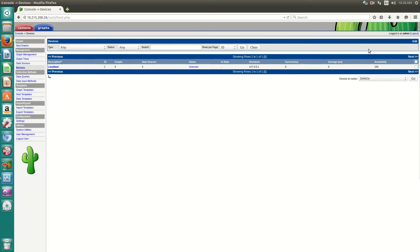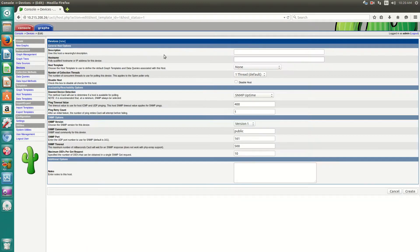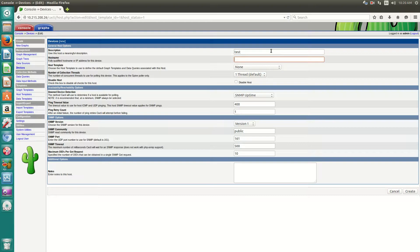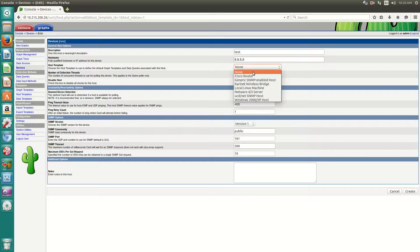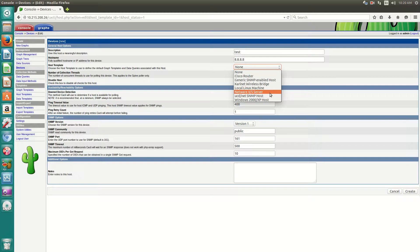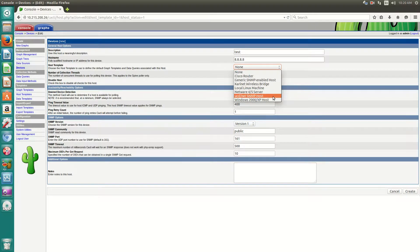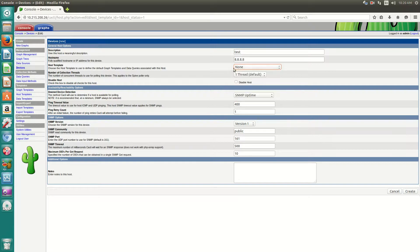Now, what you'll do is click add on the very top right-hand corner. Description. We'll just put test for now. And let's say we want to monitor Google's DNS, 8.8.8.8. You can pick a host template, like for instance, a Cisco router, a network server. But we don't have any of this. So you don't actually have to select one. You can actually download more templates. And I'll show you that in a later video.